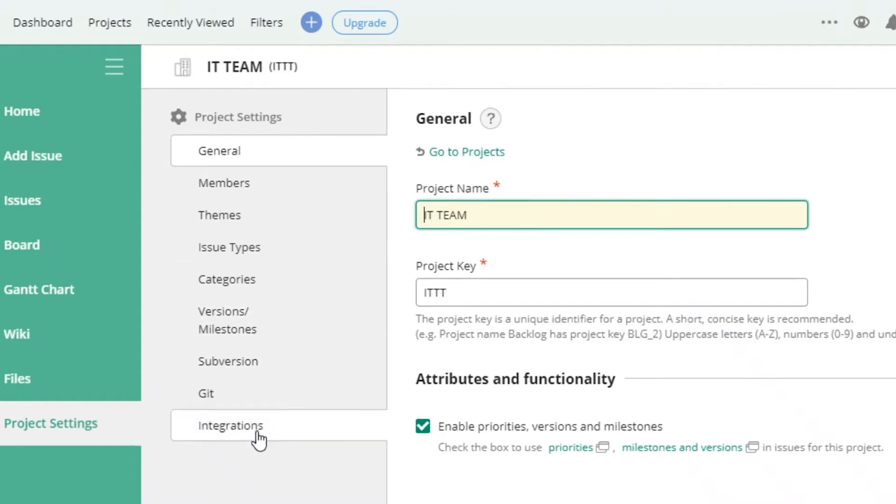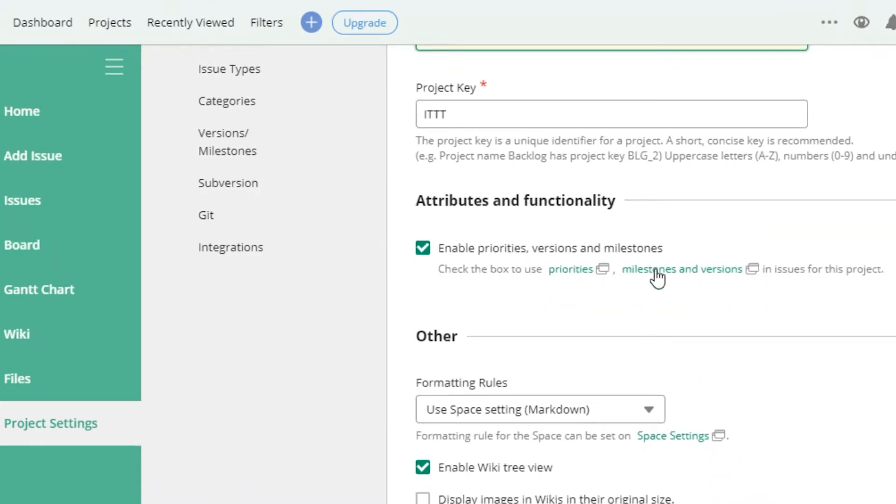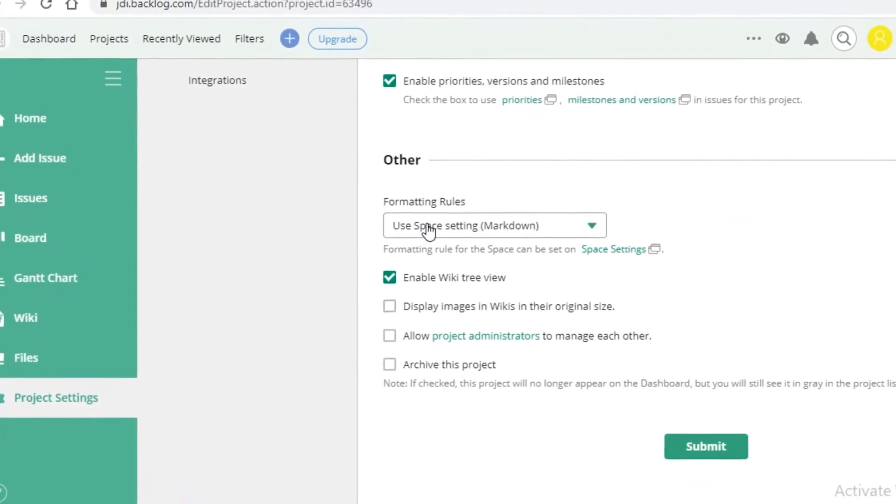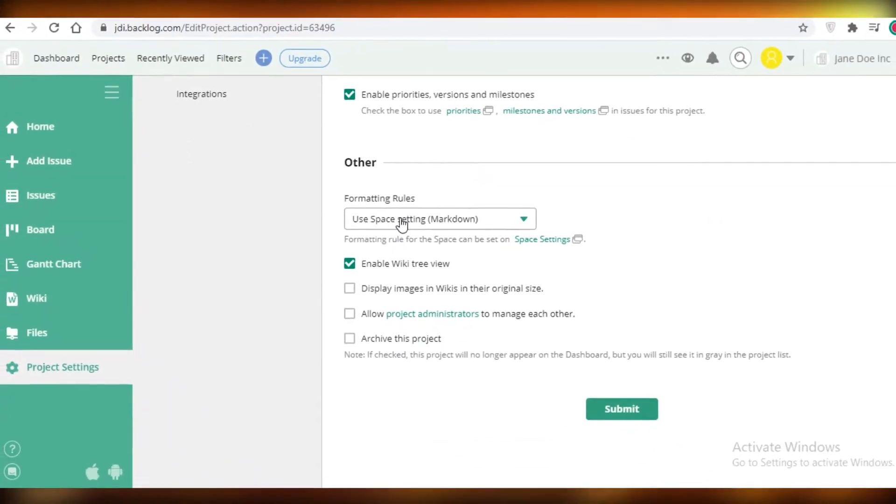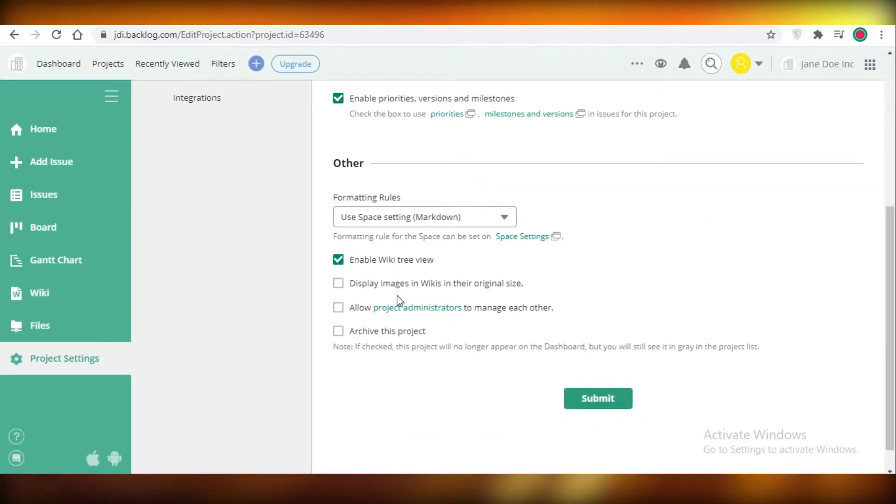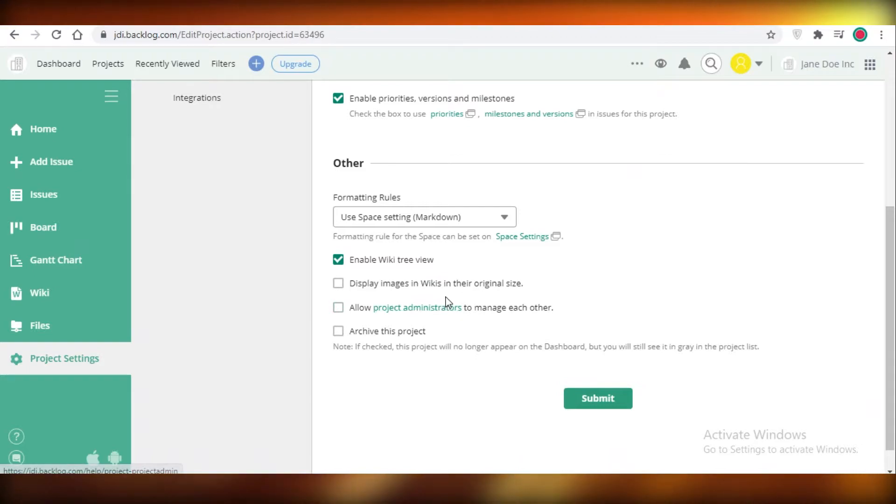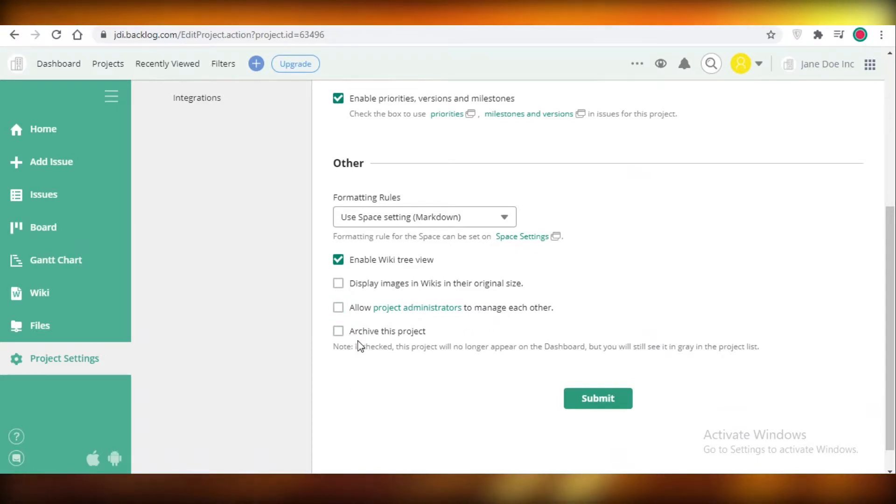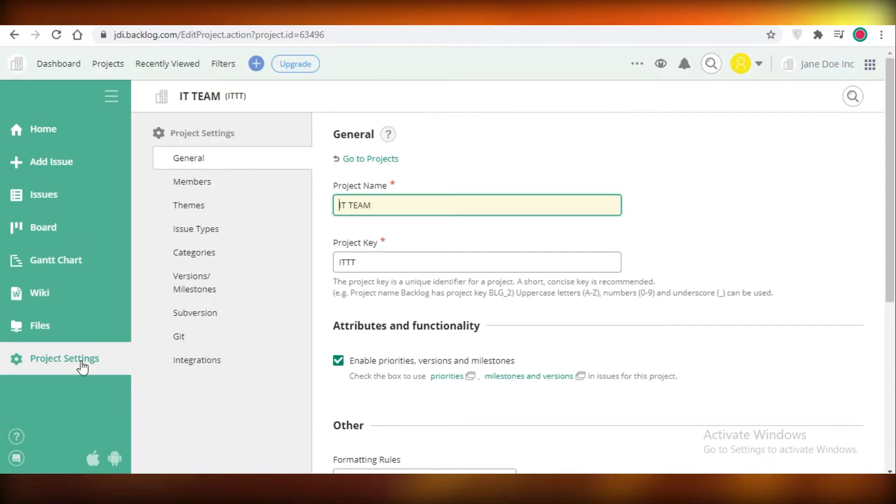First you're going to edit your project settings. You can have your attributes and functionalities, you can see other space settings such as your images, if you want to allow the keys to display their images on your workspace, if you want project administrators to manage each other, if you want to archive a project, you're going to do all of that from your project settings.